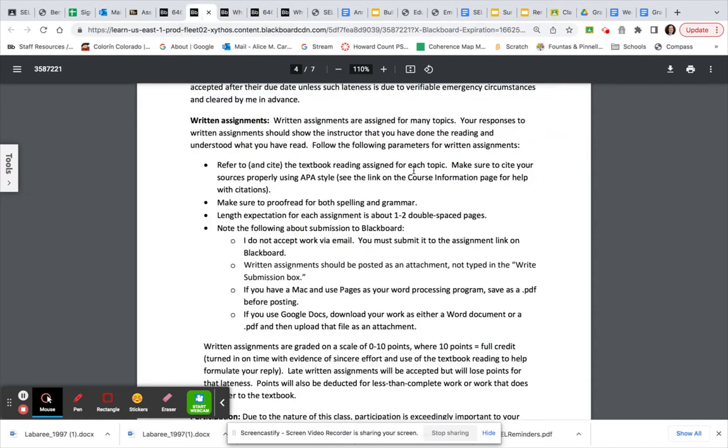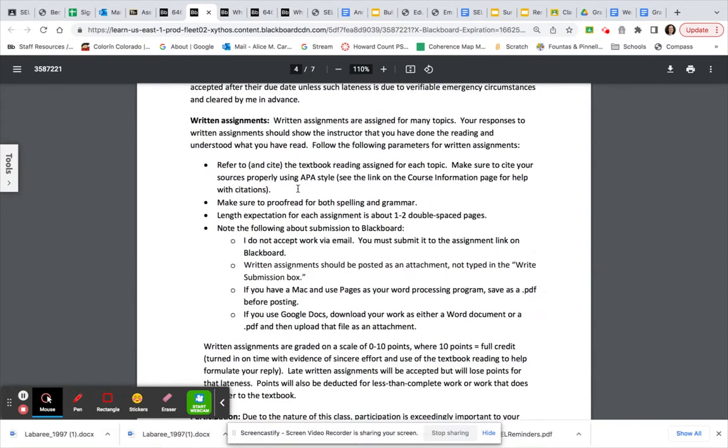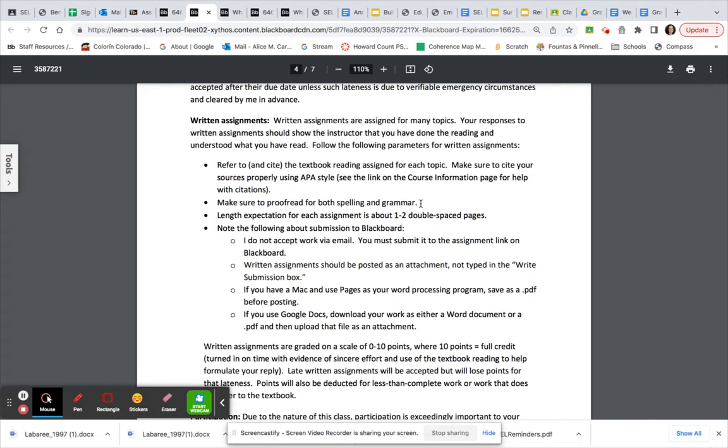I'm just going to go over the part of our syllabus about written assignments. Okay, it's important for written assignments that you refer to the textbook reading assigned for each topic. So make sure you cite your sources using APA style. The Purdue University website has a wonderful guide for APA. I will put the link to that in this announcement. Make sure to proofread your work for both spelling and grammar. Length expectation for each assignment is about one to two double-spaced pages. So I did go over the assignment where it says two to three. So please do about two pages.